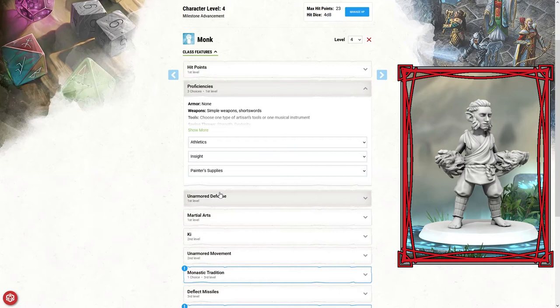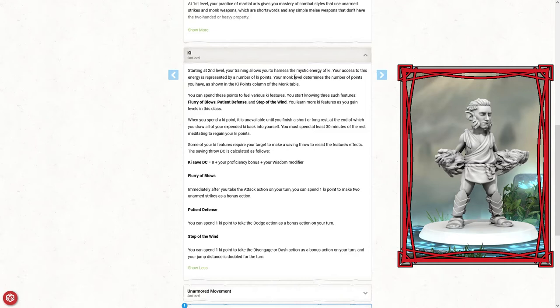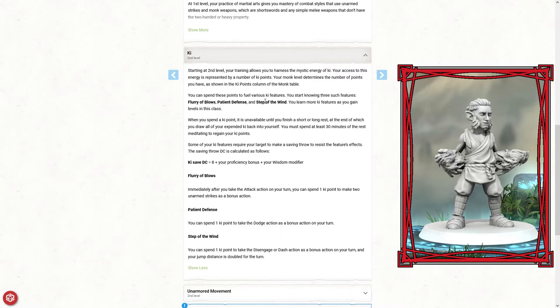Even though he can't use them now, he still has those skills. As far as monk skills go, I'm thinking athletics would be good to pick, and then also insight. As an artist, he's always been trained to look at the world around him and see things as they are. Starting at second level, your training allows you to harness the mystic energy of ki. Your monk level determines the number of points you have. As a level four, we're going to have four ki points. We can spend them to do flurry of blows for two additional attacks, patient defense like a dodge skill, and then step of the wind to disengage or dash as a bonus action.